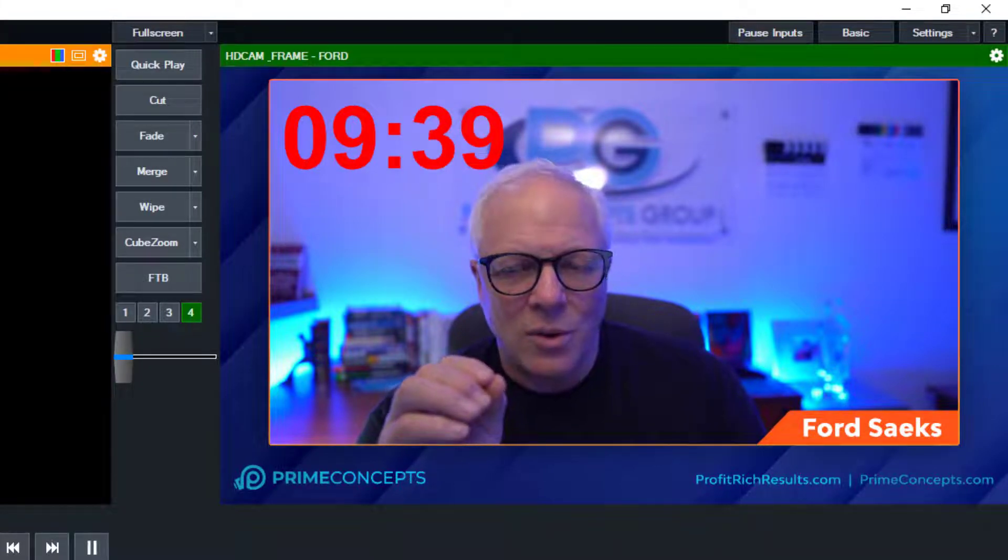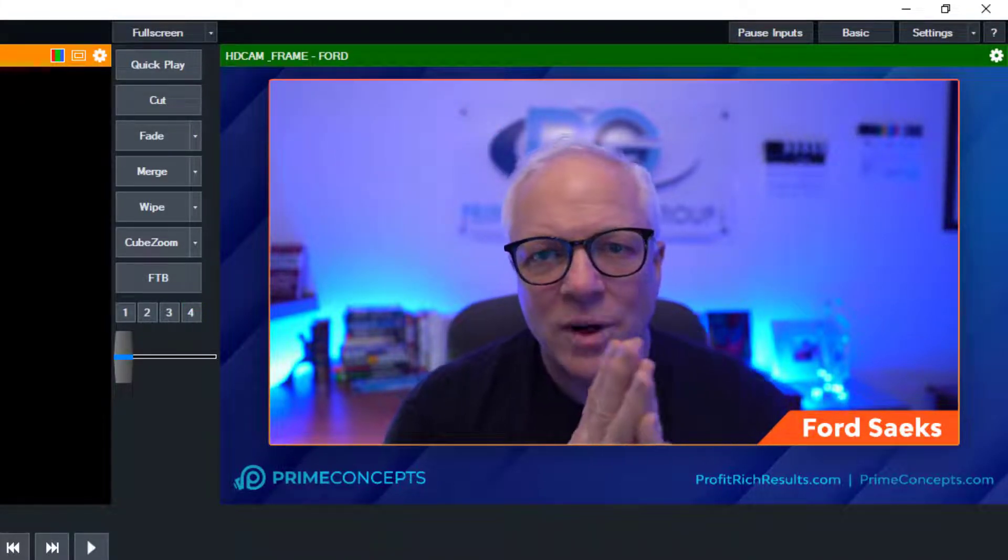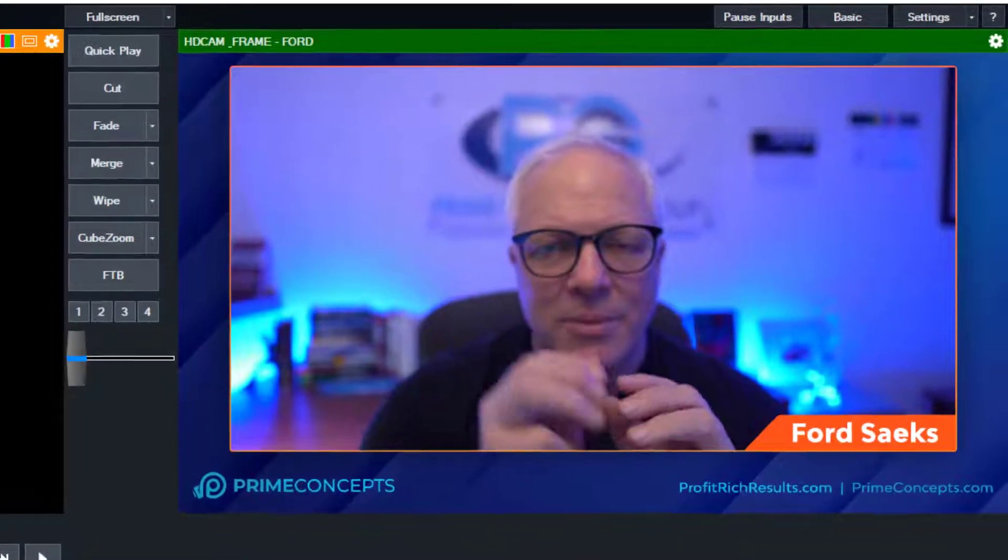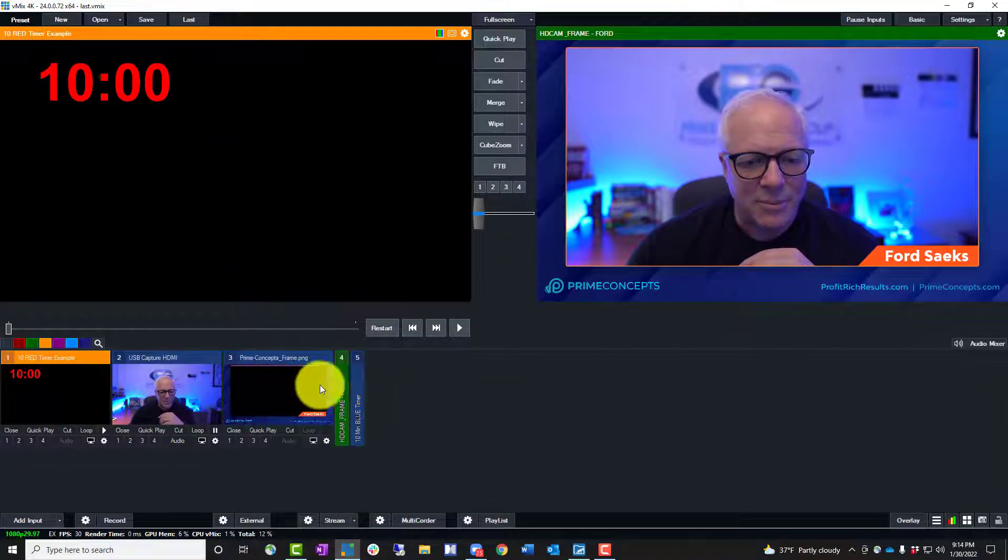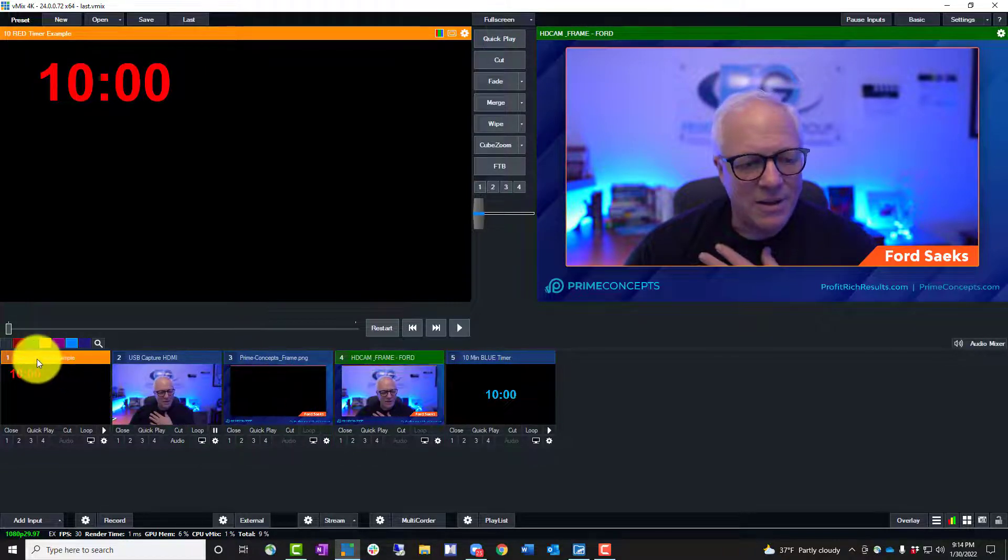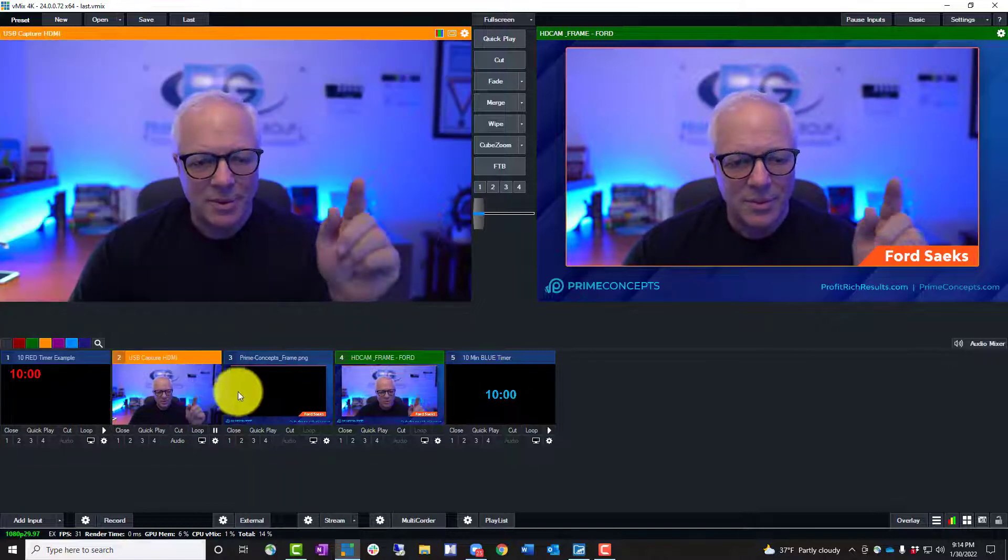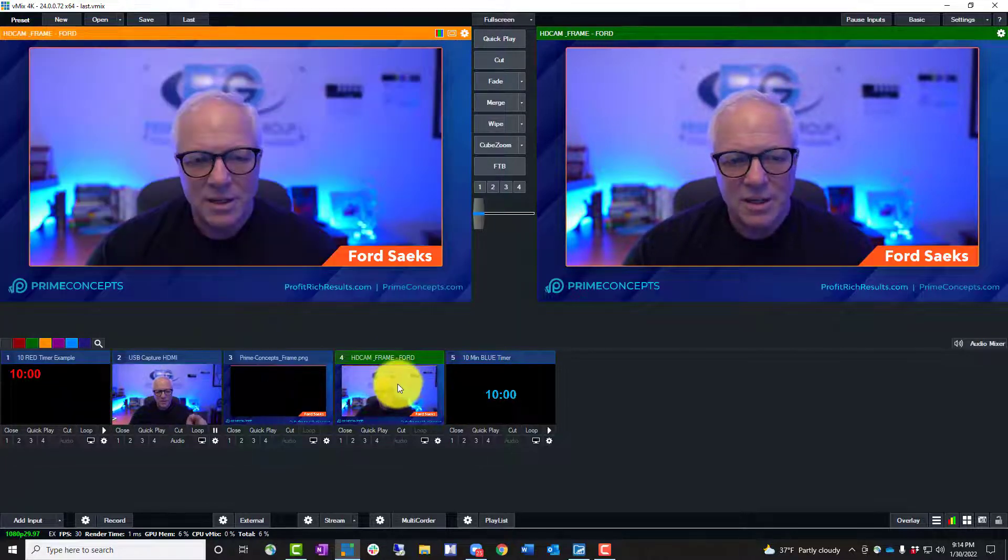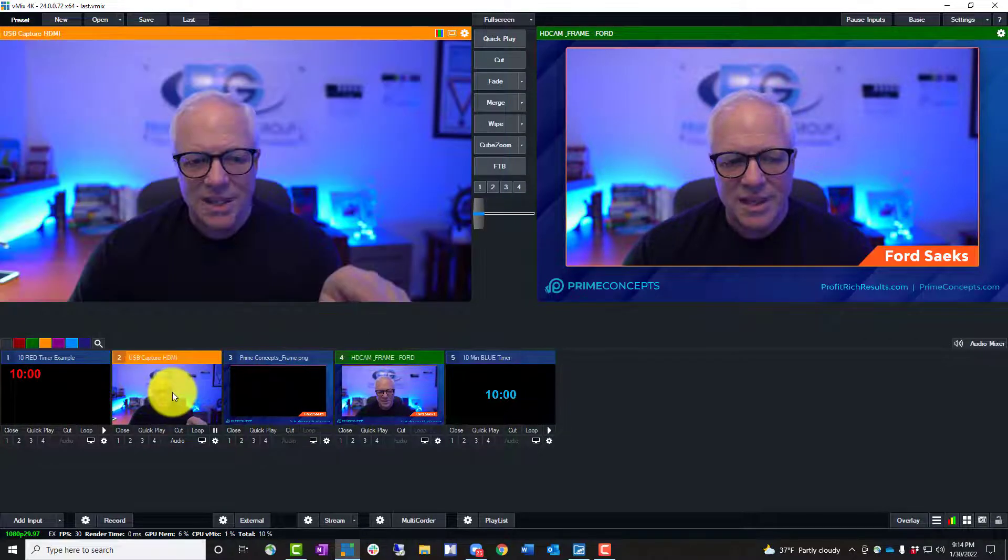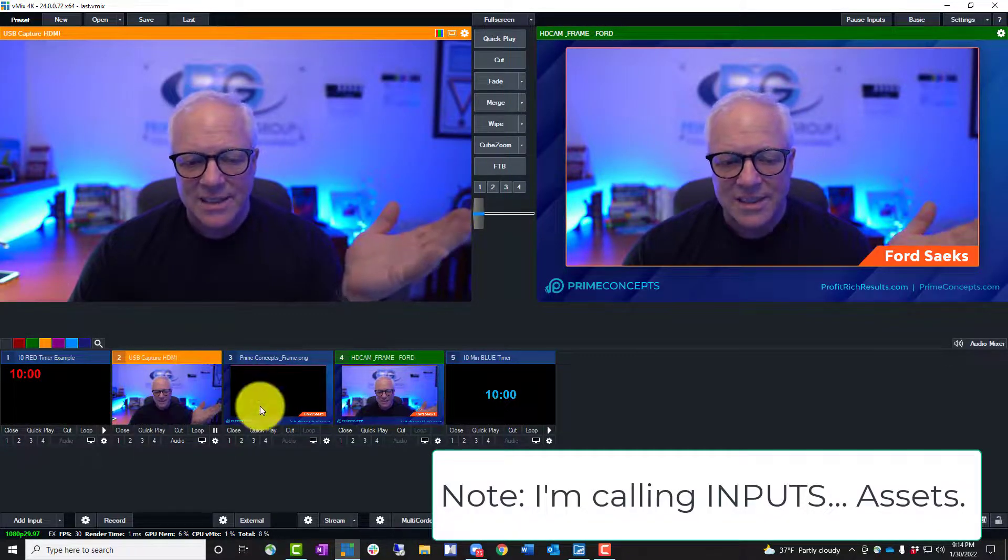So what I want you to remember is when you're working in vMix, there's only three parts. You have your assets and you can create scenes out of multiple assets. Like right now you're seeing my HD camera and you're seeing my company branded frame. That's just a scene. And if you look down here at this setup, which I only have five things in the setup, it's very simple. You'll see I have number one is the timer. Number two is my camera. We'll put that up on the screen. Number three is just a blank frame. Number four is my scene with my frame. And number five is that. So you can see these are just assets down here.